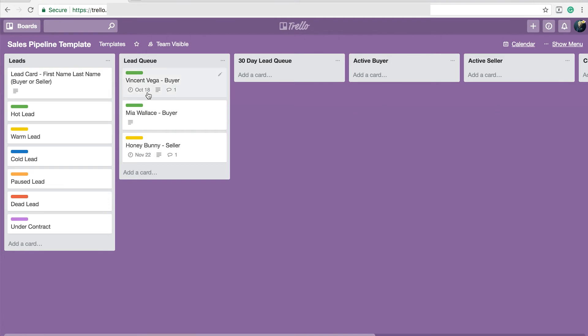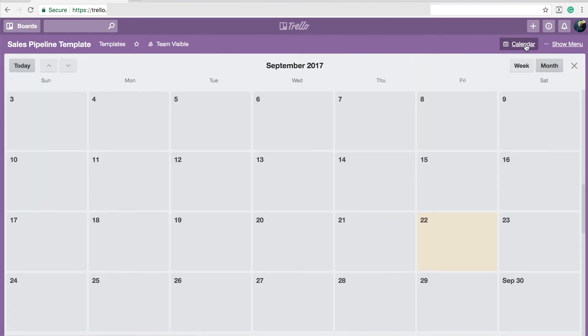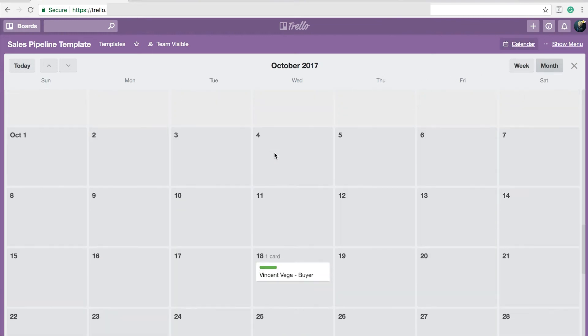So I talked about having this next interaction with this client on October 18th. And if you can imagine, you would have 20 or 30 cards here on people that you think are going to be doing business within the next 12 months. And they have different stages that they're in. So if you click on this calendar here, and I'll show you how to get this calendar button here in a minute because it's considered a power-up in Trello speak.